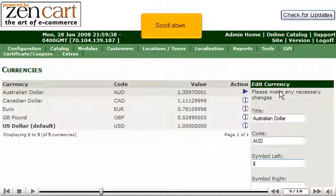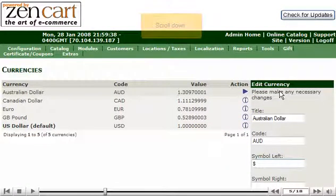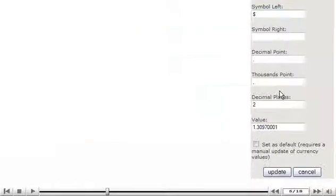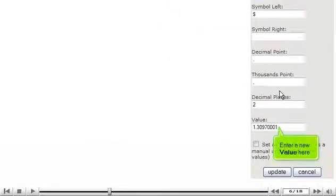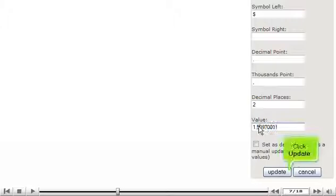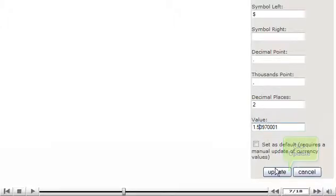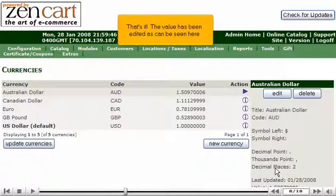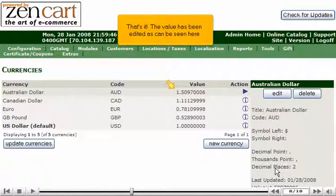Scroll down. Enter a new value here. Click Update. That's it! The value has been edited as can be seen here.